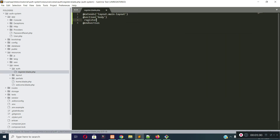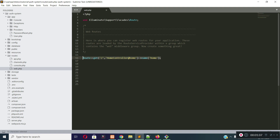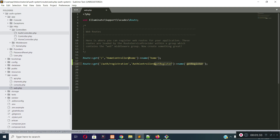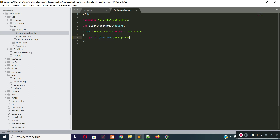And then let's create the registration route. So I will open my web.php file, and inside web.php I will create the route. The route URL will be auth/registration and it will execute the auth controller, then the getRegister method. I have not created the getRegister method yet — I will create it in a while. I will give this route the name getRegister, and after that I will create the getRegister method inside the auth controller and return the view I created for registration, which is under the auth folder.